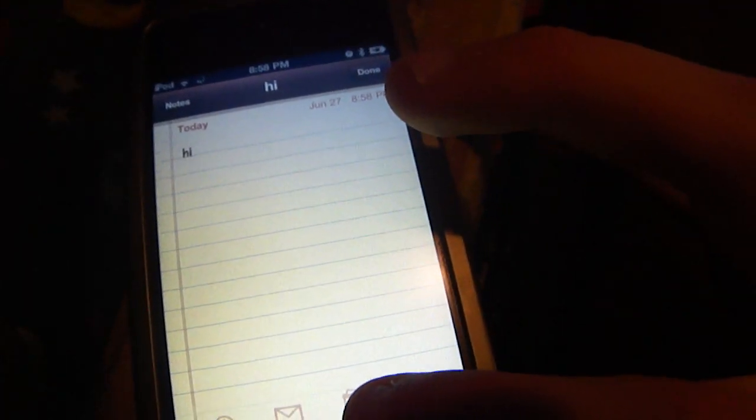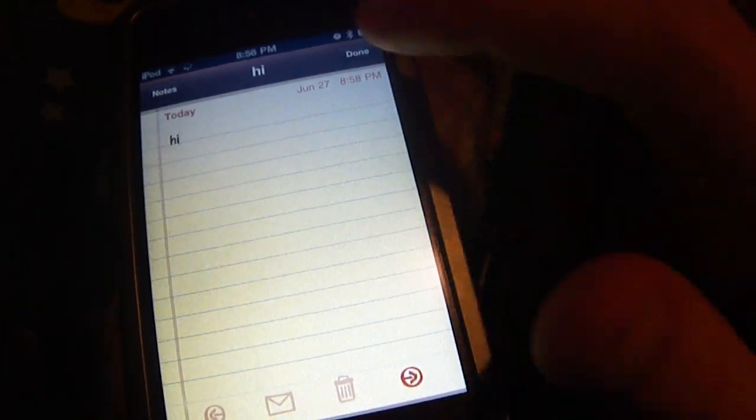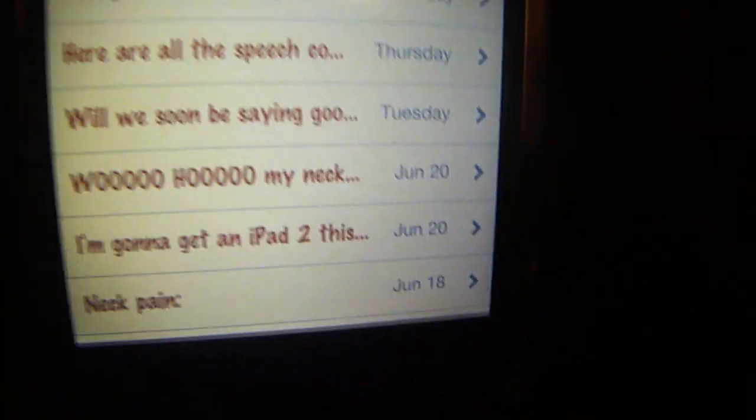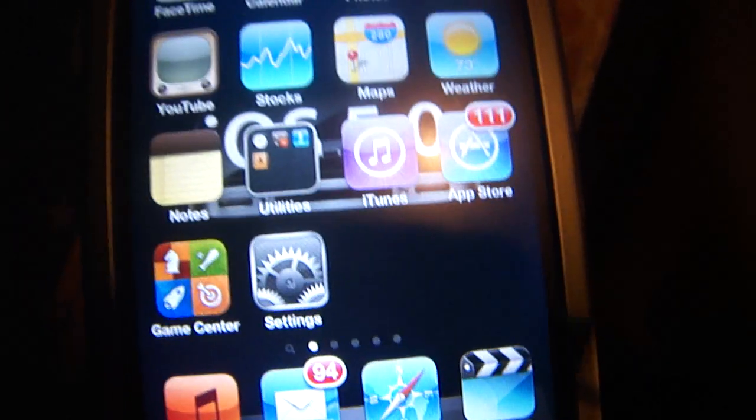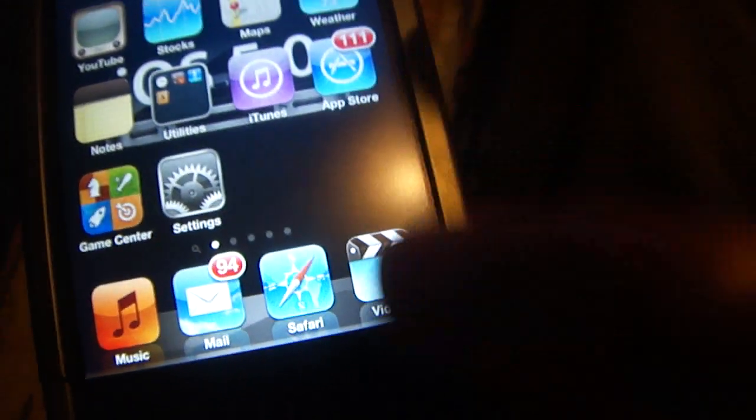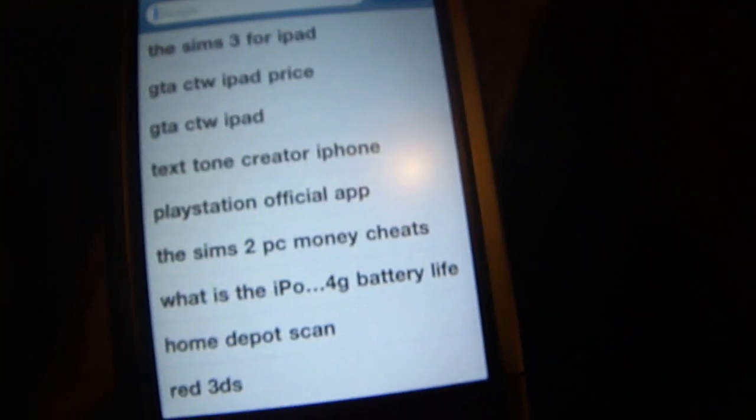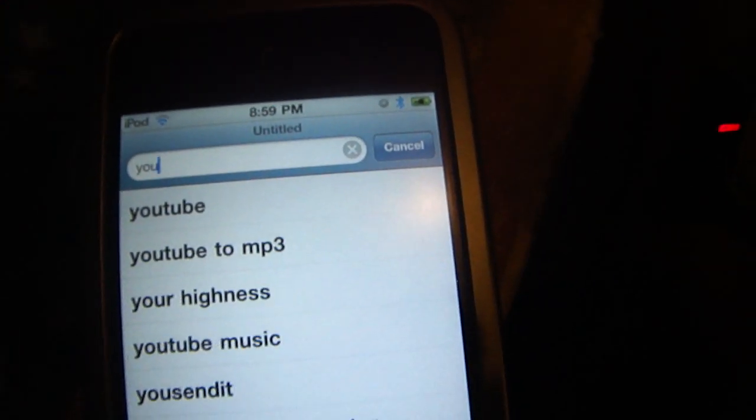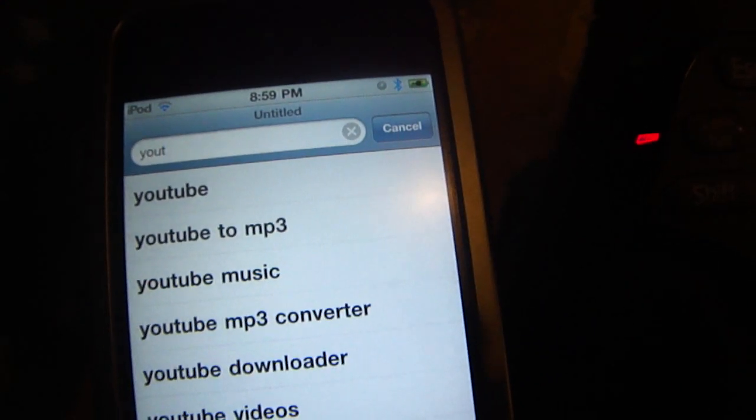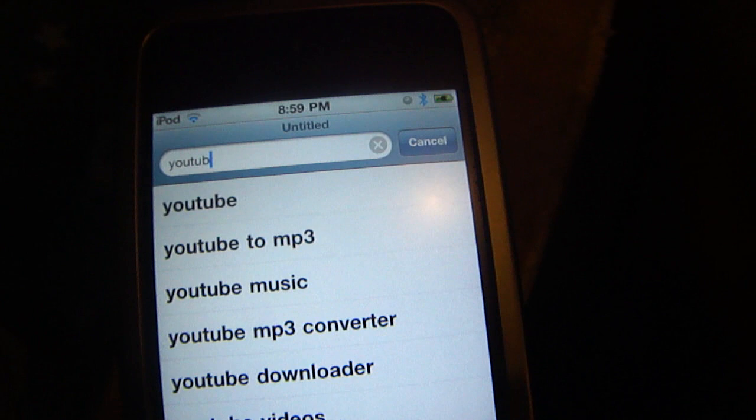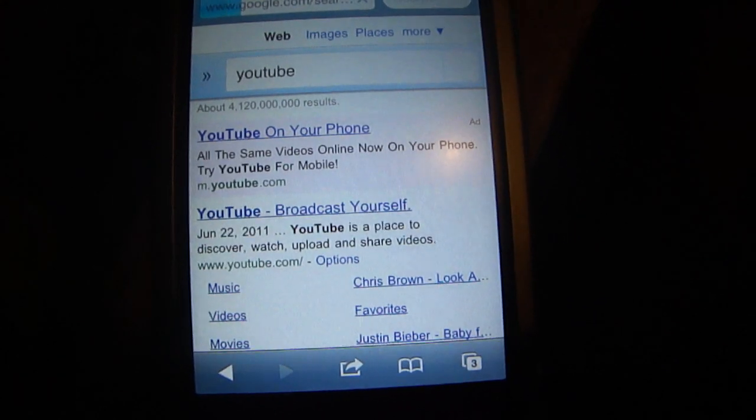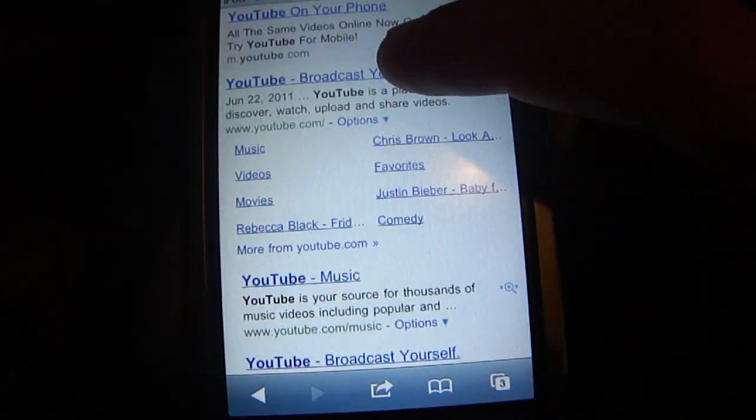So let's go ahead and delete that. Now you can also use it in Safari to type something into Google. Let's try it out here, let's say YouTube, and enter. There you go, YouTube right here.